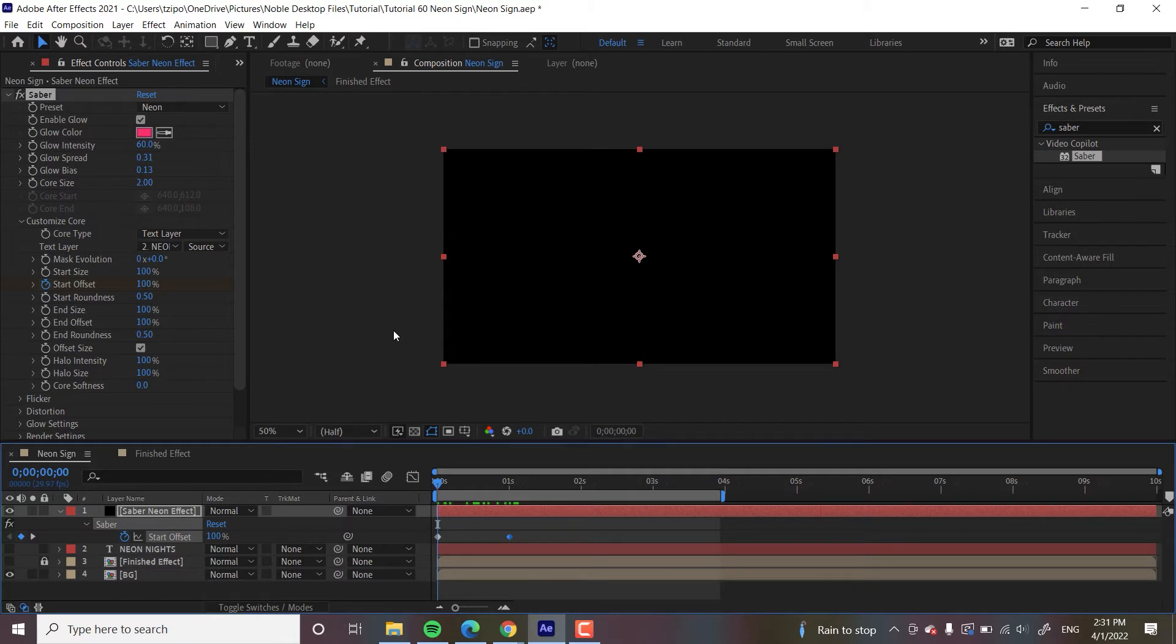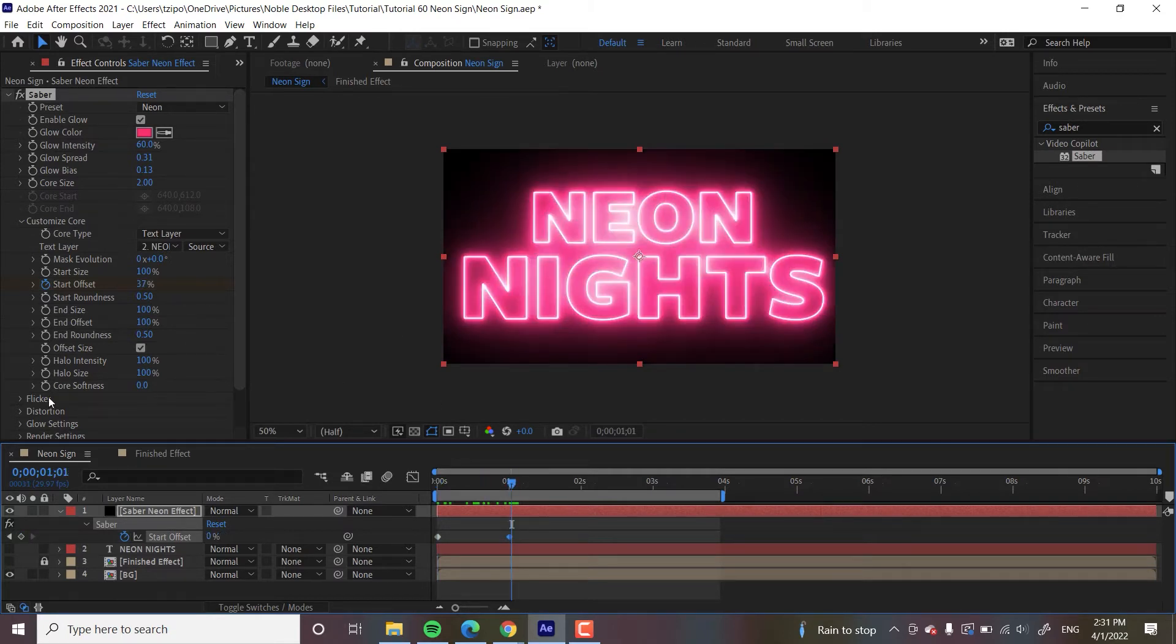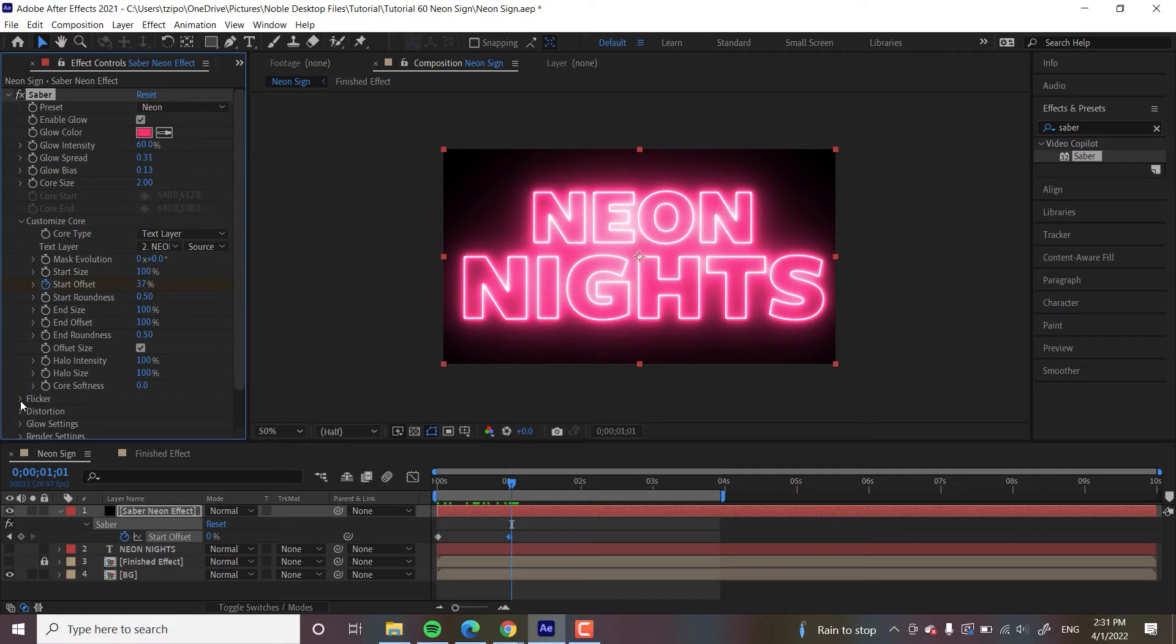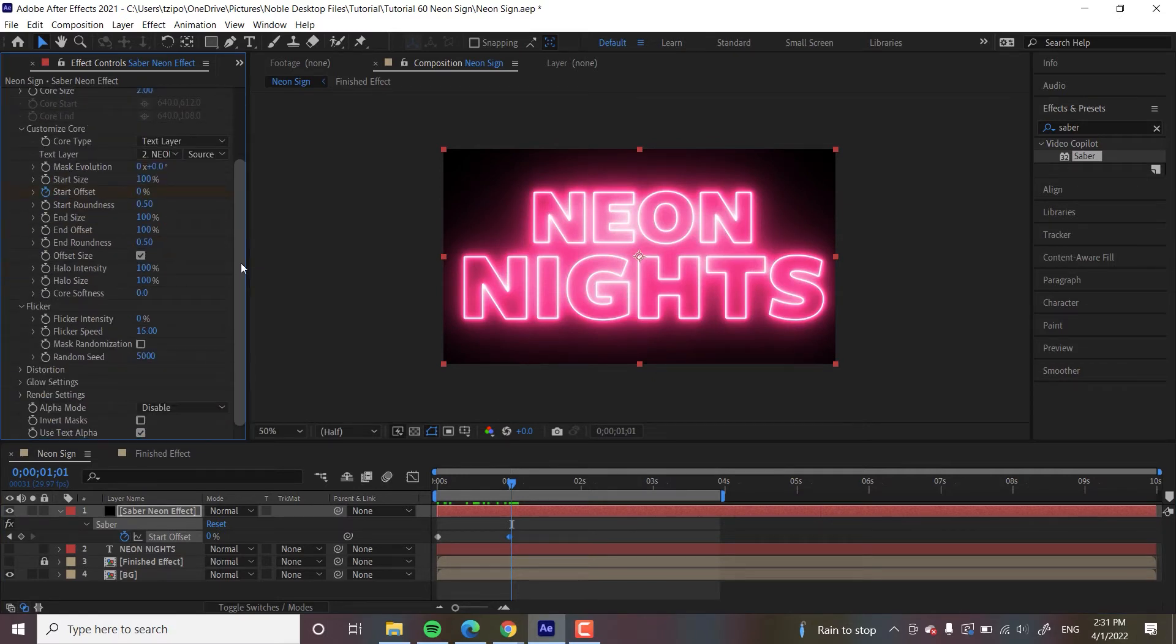So let's head over to the Flicker setting. So what I want to do is get this thing to flicker just a bit. Not too much, because that'll hurt our eyes. But I want it to start flickering, flicker a lot, and then kind of settle down.